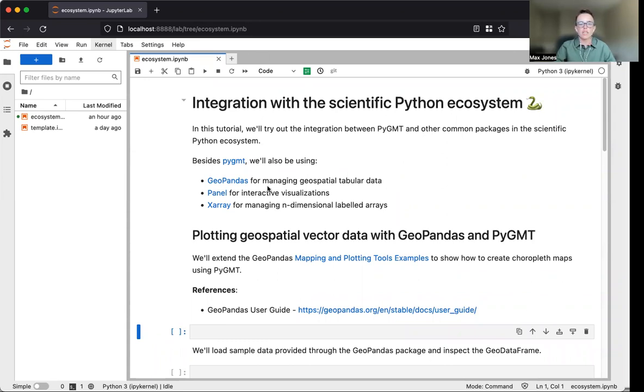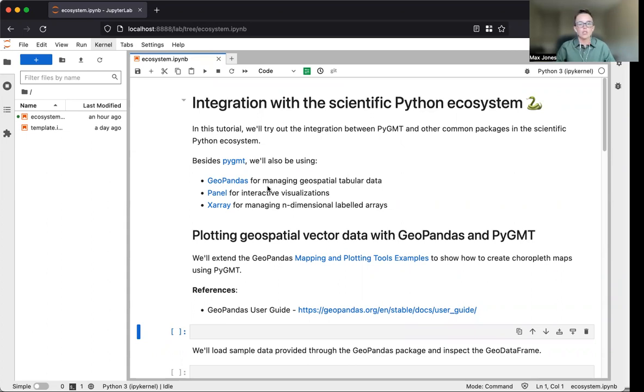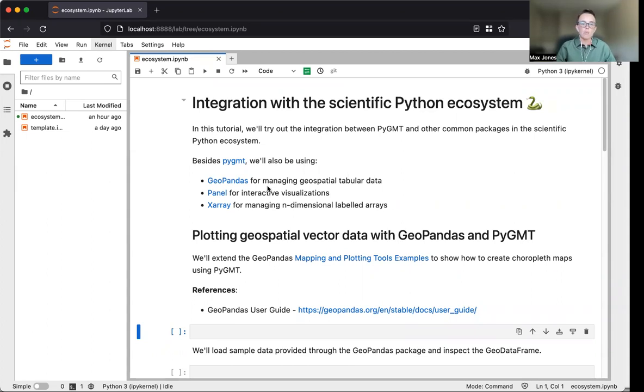We'll focus on the integration between PyGMT and other packages in the scientific Python ecosystem, including how PyGMT can be used to visualize geospatial tabular data and raster data.